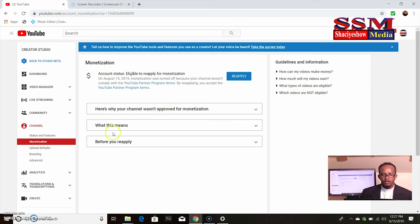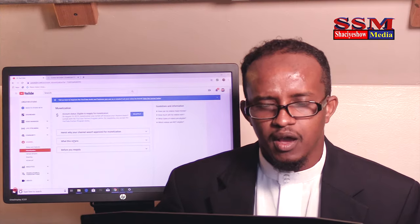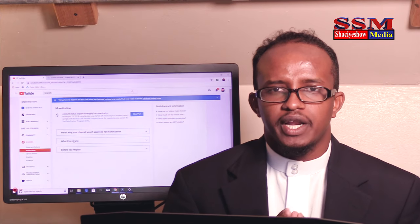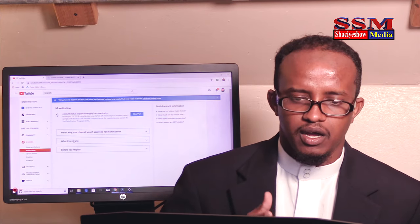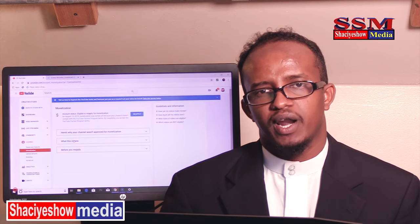Here is why your channel is not approved for monetization. What does this mean? So, we will be able to understand the information before you reapply. We will be able to understand before you reapply.